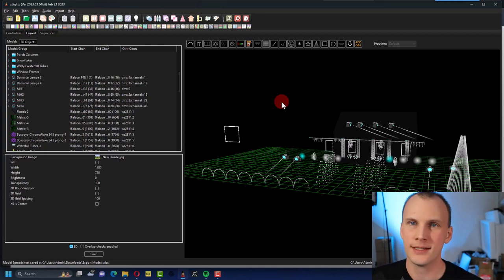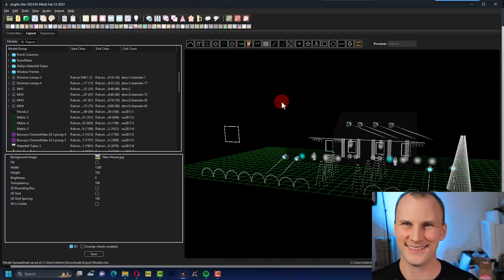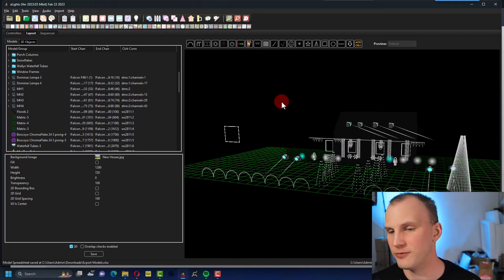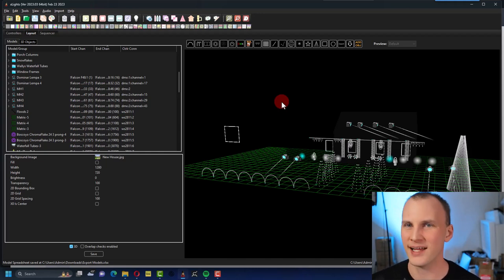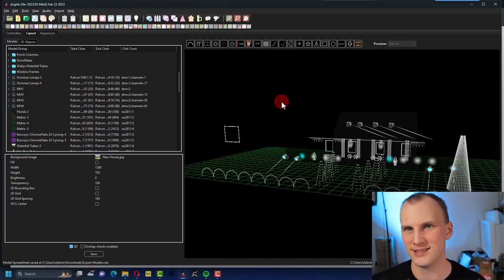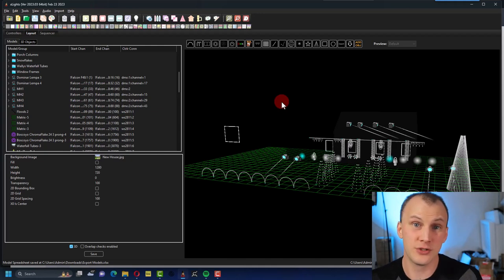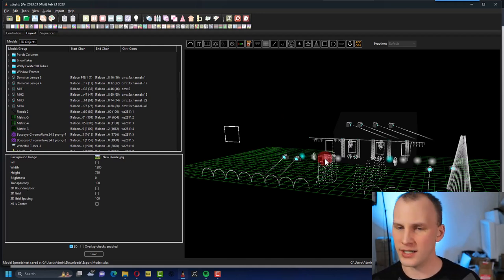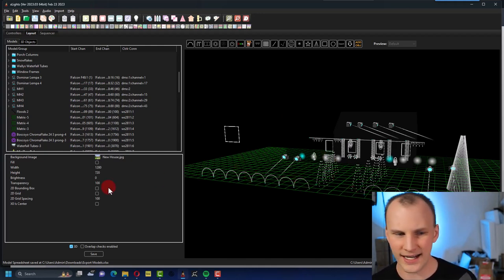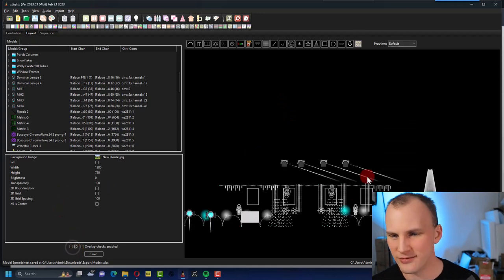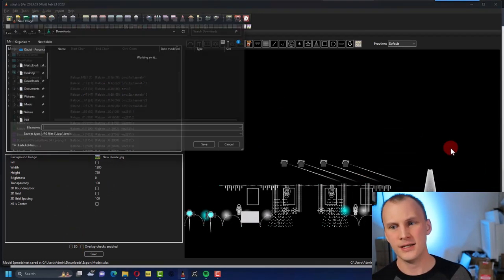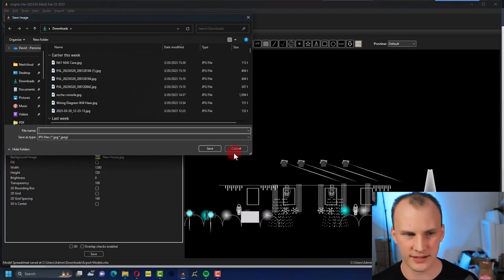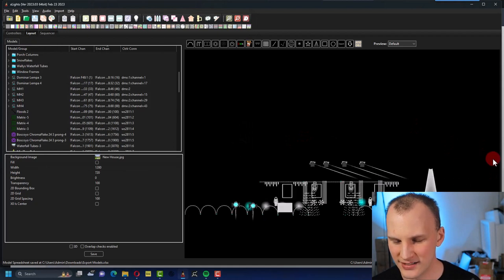First and foremost, before you get here you definitely want to model things out in xLights. Look around at different props from places like Boscoyo Studios and decide kind of what you want and start laying it out on your house. That's not what we're covering here, but we've got guides to starting with xLights that will walk you through that kind of stuff.